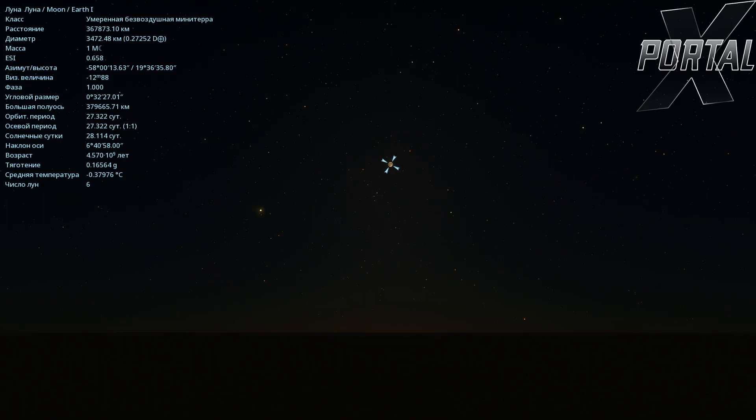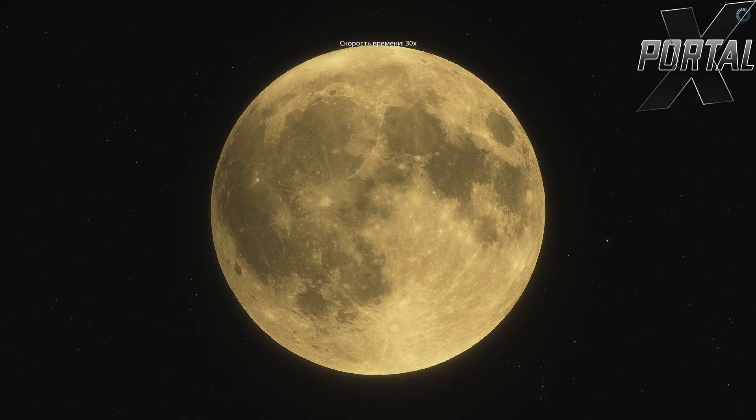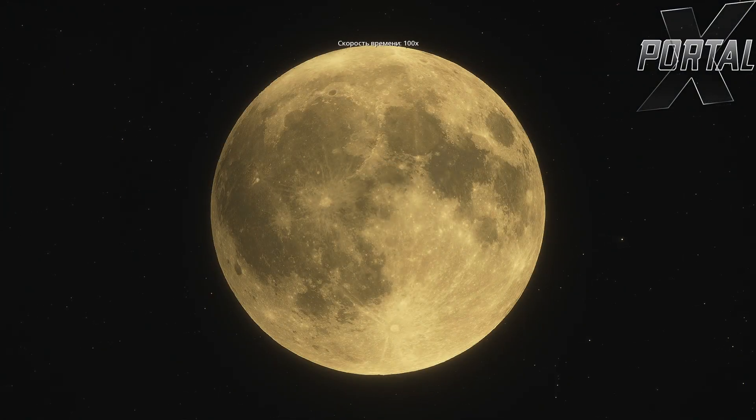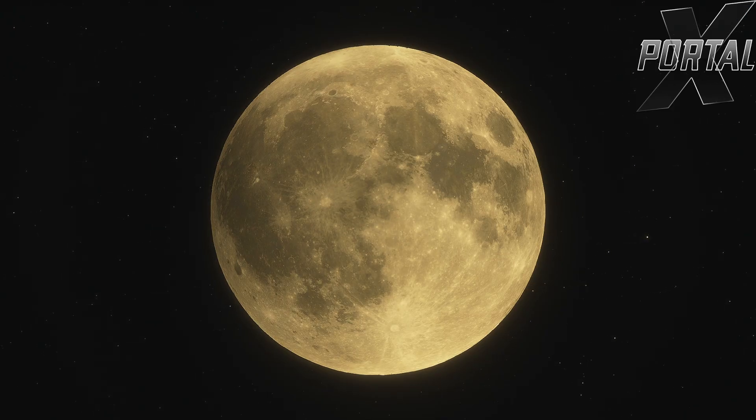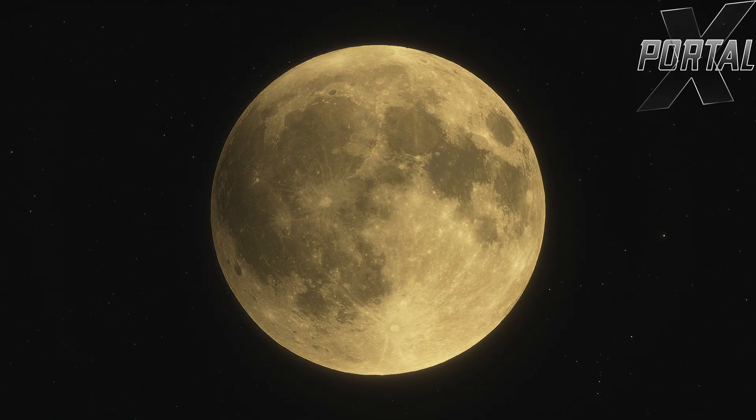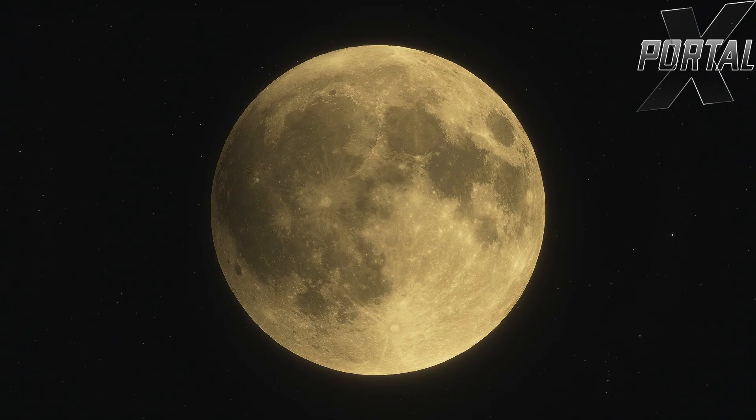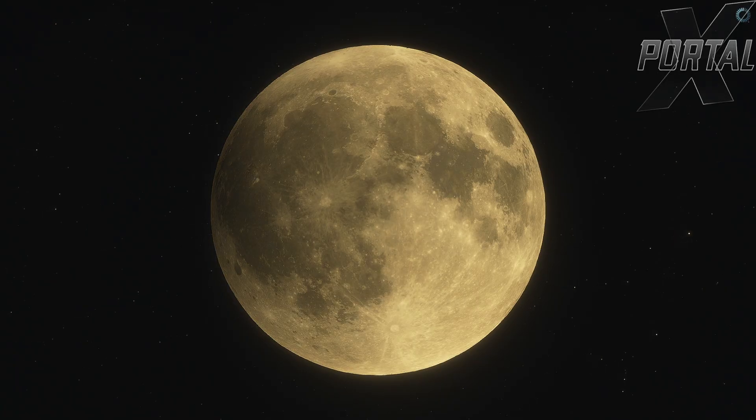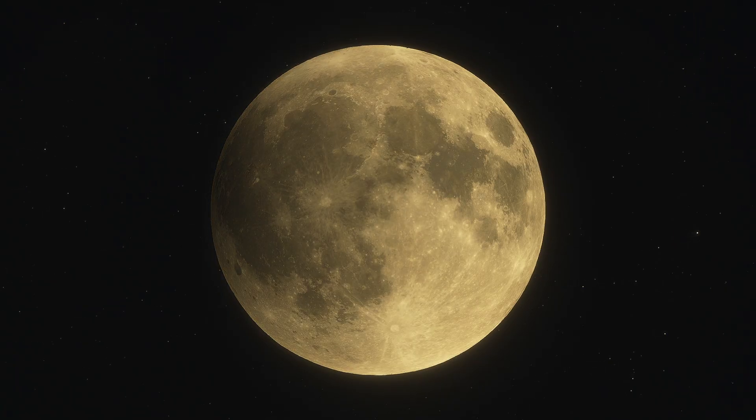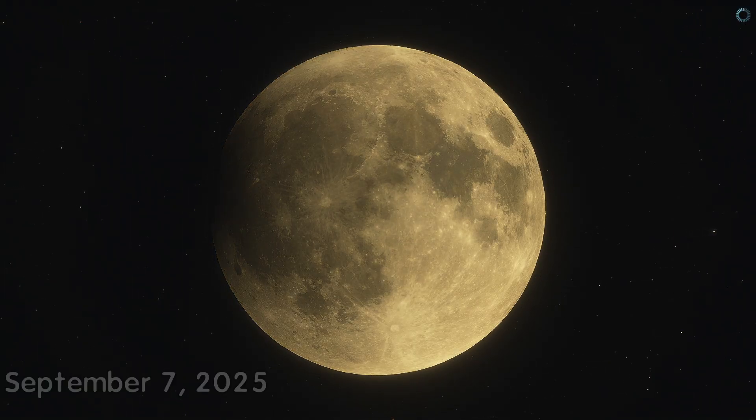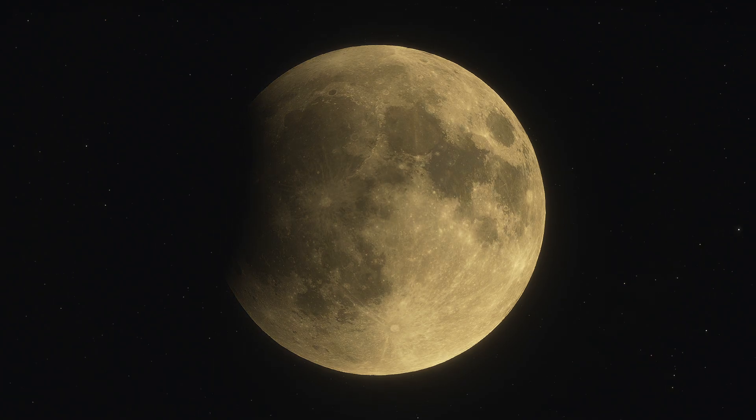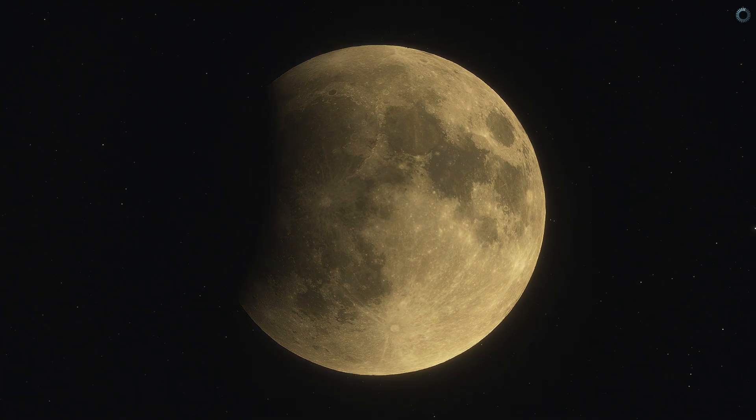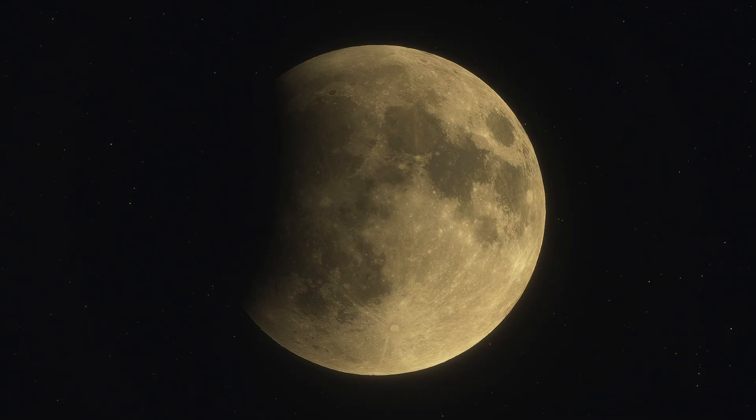Right now I'm on our planet Earth on the continent of Eurasia. There, you can see the moon. And right here, in this spot, you'll be able to observe the lunar eclipse very well. I'll speed up time by 100 times. This lunar eclipse that I'm showing you will be a total lunar eclipse on Earth. It will take place on September 7th, 2025.